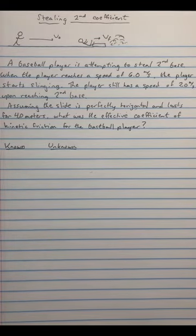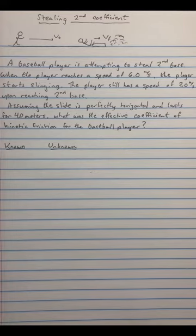Welcome, everybody, to the latest edition of the Physics Corner, a series of videos in which we set up and solve introductory physics problems. I'm your host, Dr. Christopher Sorolla.